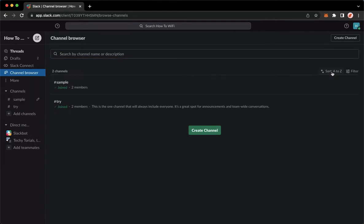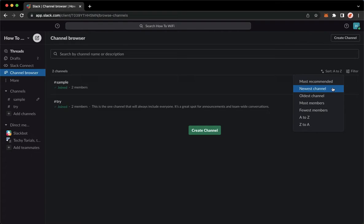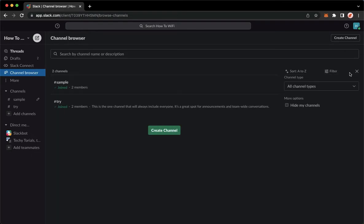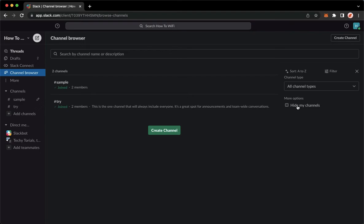So you may sort it according to the alphabetical order, most recommended, newest channel, and many more. You may also add filters if you want to, like public channels, private channels, archived channels, and also you may hide your channels.